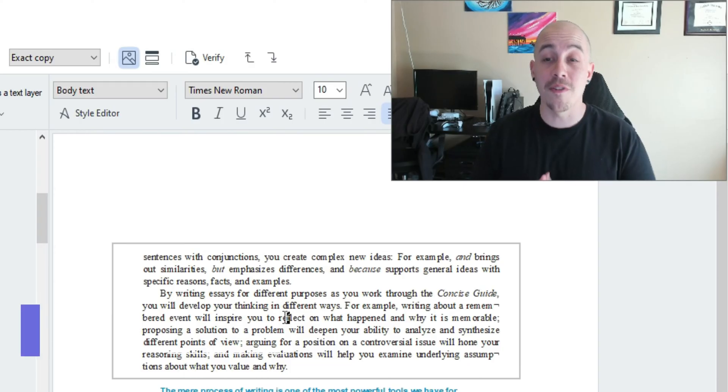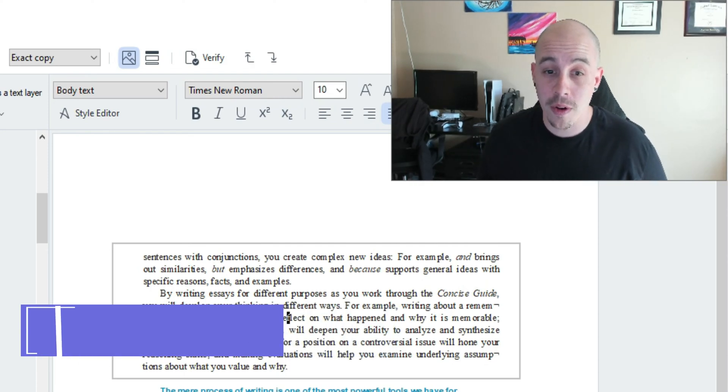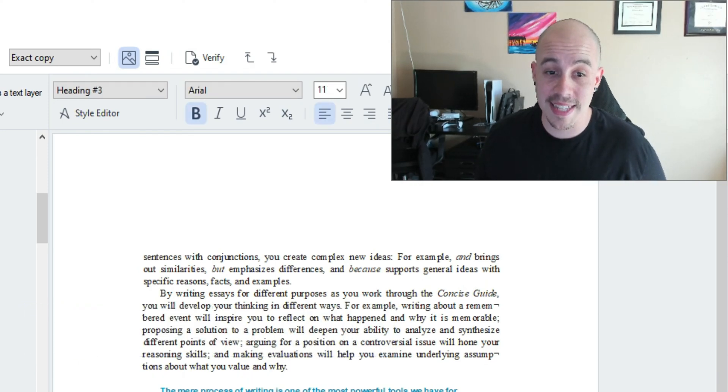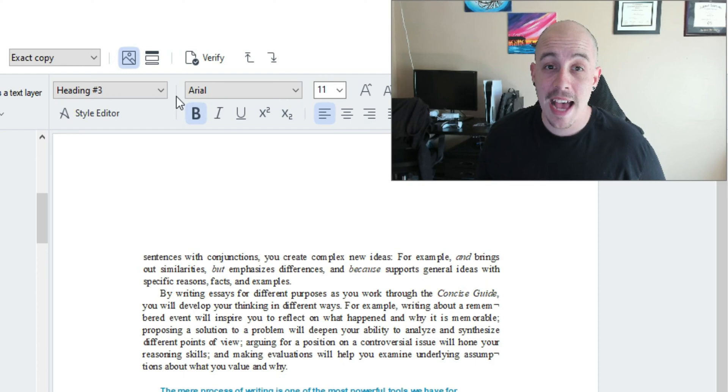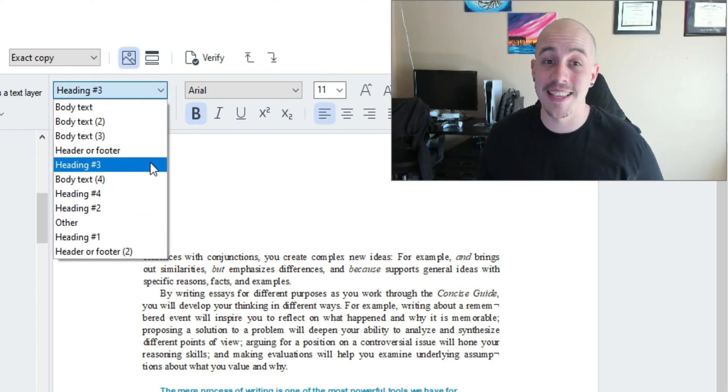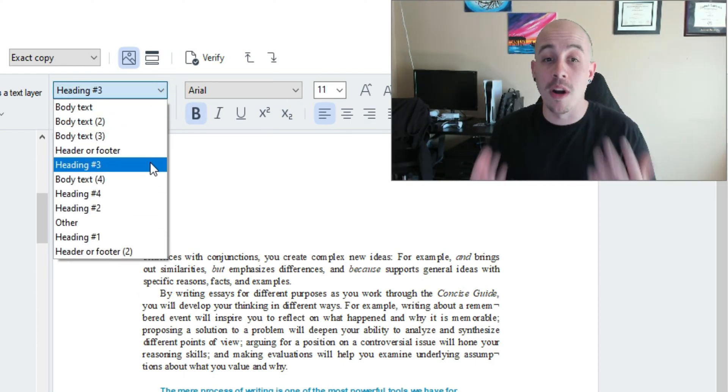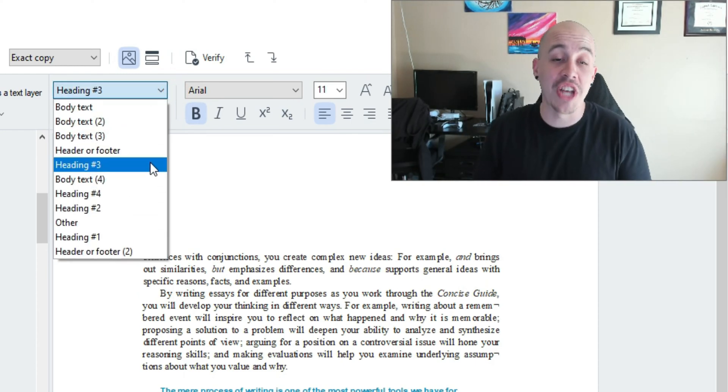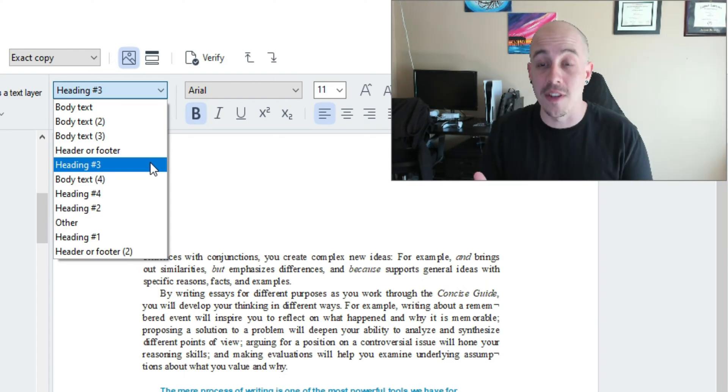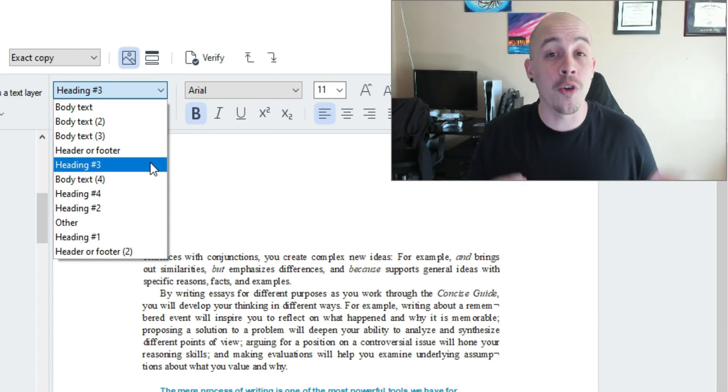Now there are different styles you can adjust in the text panel for example this text writing helps you learn has automatically been defined as a heading level three. If I wanted to I could change this to a different style of text.